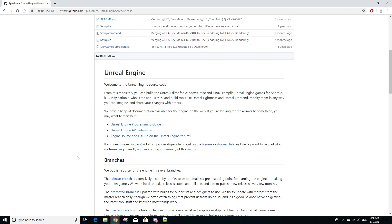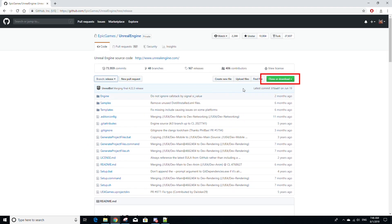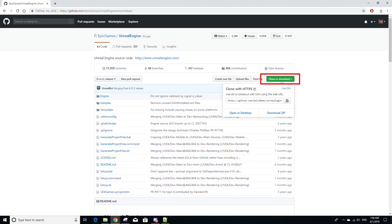Last thing before leaving this repository: click the green Clone or Download button, then click the Clipboard button to copy the GitHub link. We will need it for later.